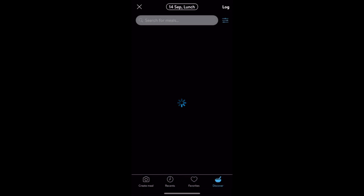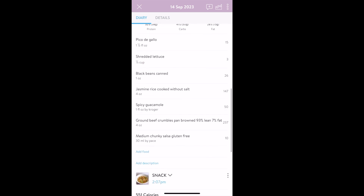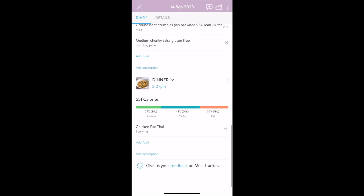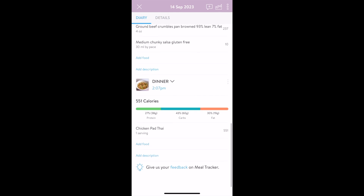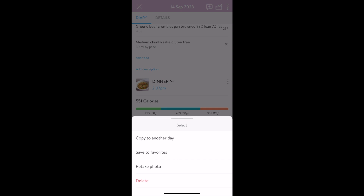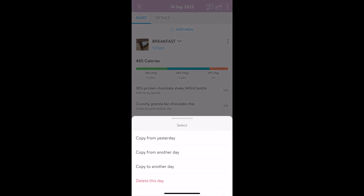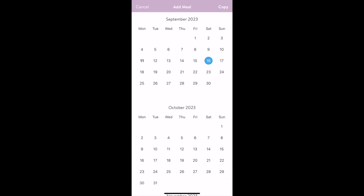After each meal is logged, you'll be taken back to this screen where you'll see the overview of the day. Each meal includes its macro breakdown so that you can see the nutritional balance. You also have the ability to copy individual meals to another day by tapping the three vertical dots next to the meal. And if you want to copy this whole day of meals to another day, tap the three dots in the far upper right corner and choose the appropriate option.